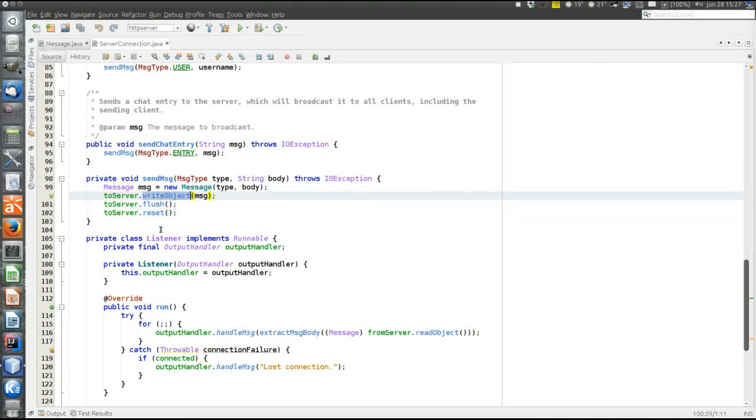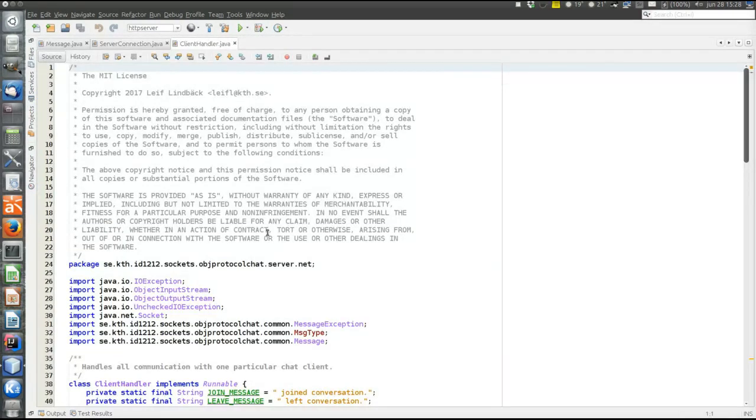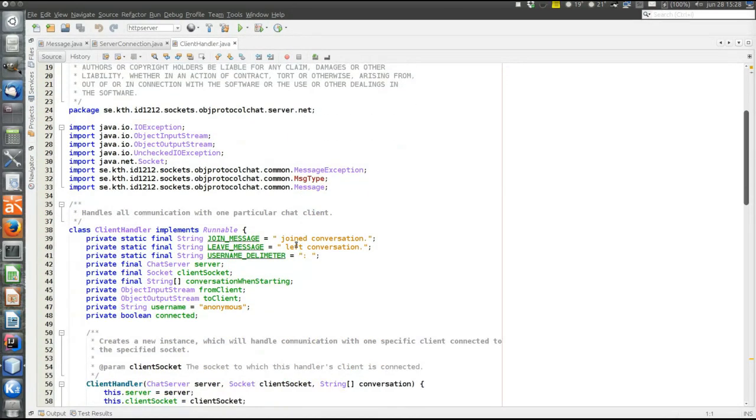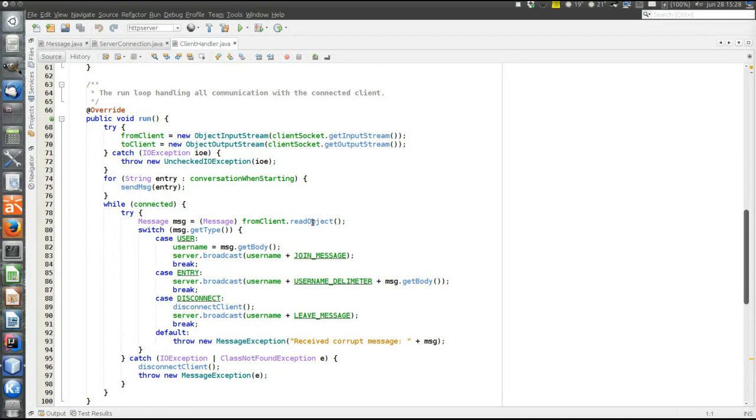So that's easier. Then on the server side the difference is in client handler. So when objects are read, again no string parsing and stuff. Just call read object to retrieve the object that was sent from the client.